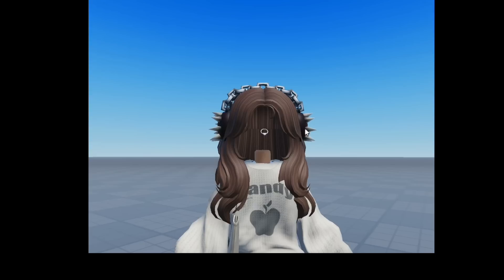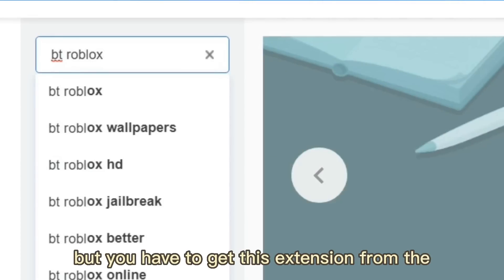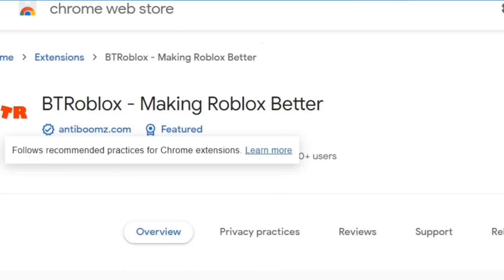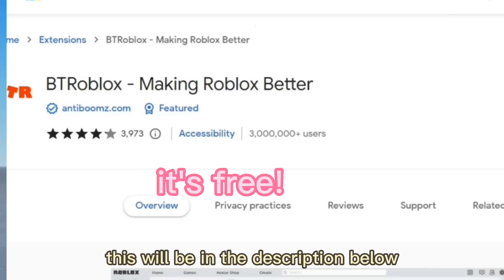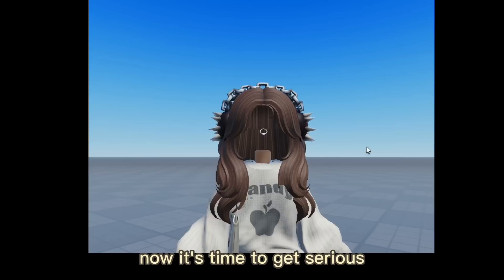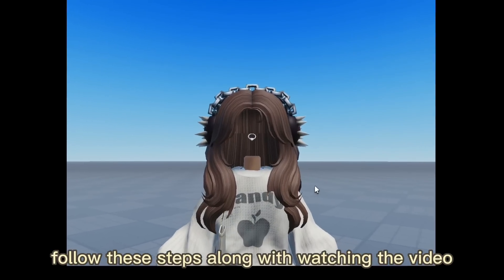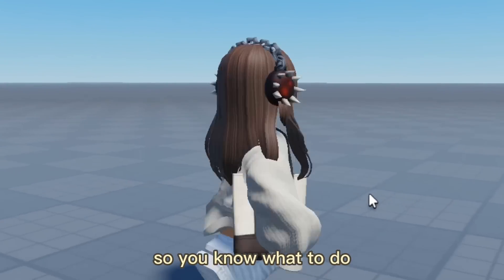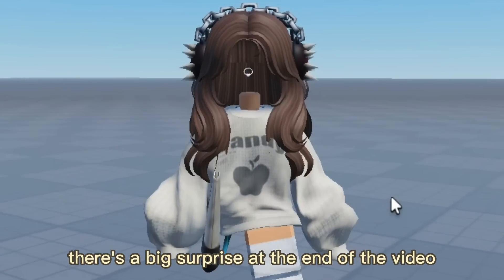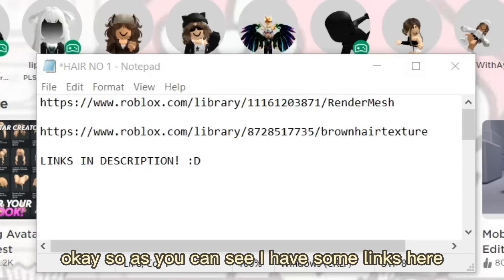I forgot to mention this earlier, but you have to get this extension from the Chrome Web Store — a link will be in the description below. This is the very first step you have to do. Now follow these steps along with watching the video. There's a big surprise at the end, so let's get started.